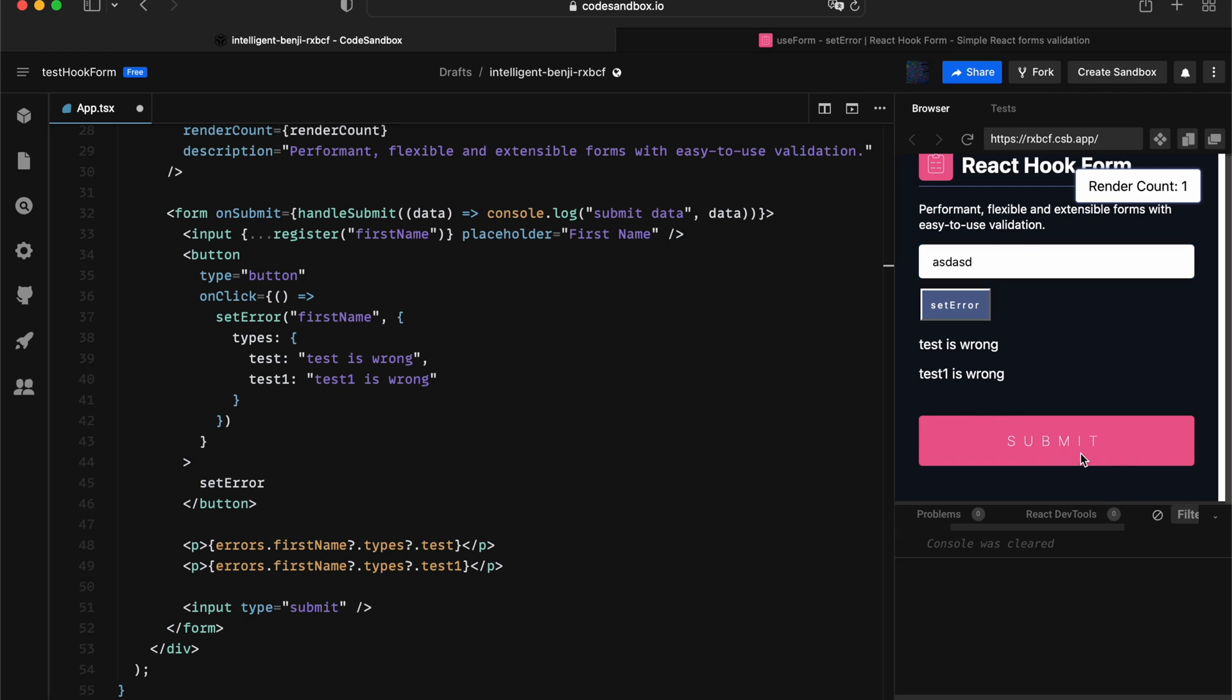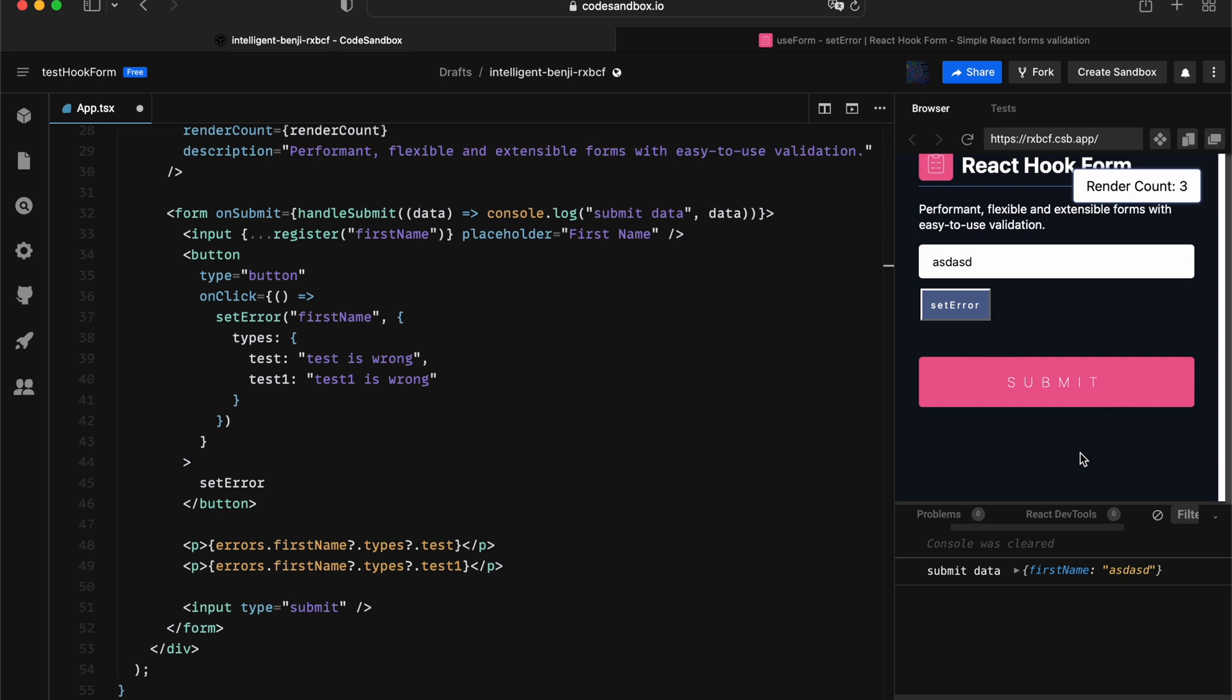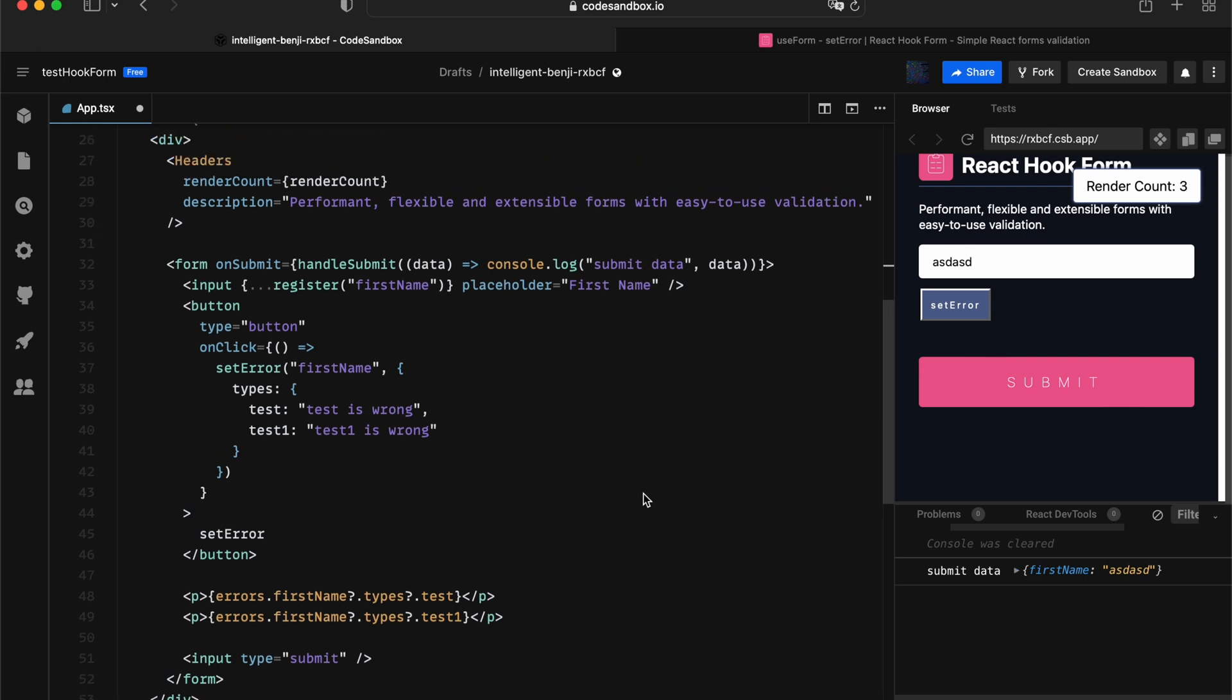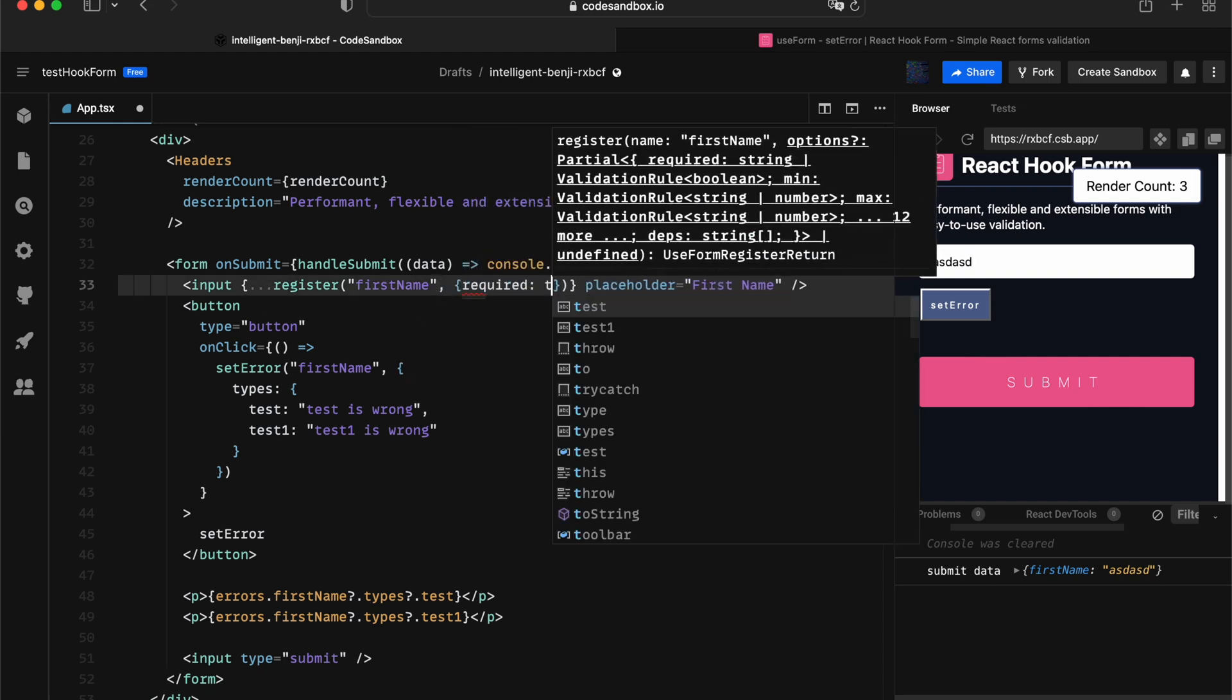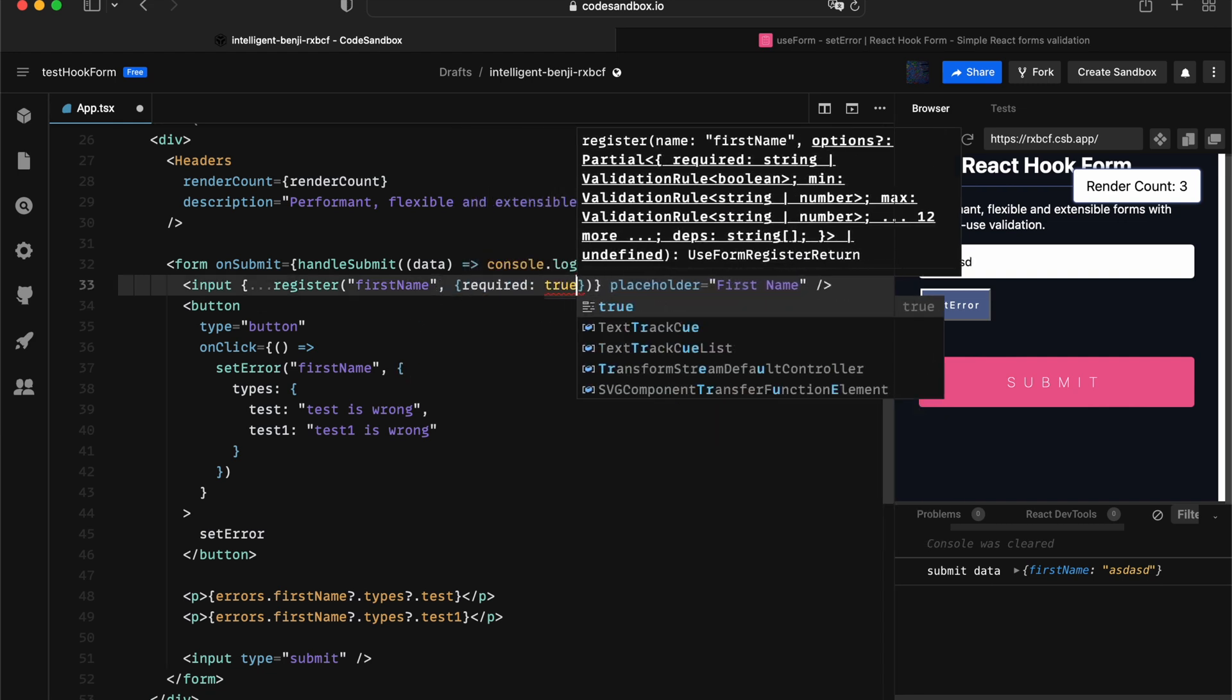Actually, the case is not really. Why? Because in React Hook Form, every individual input will have an associated rule against them. For example, I can say this is going to be required to be true.